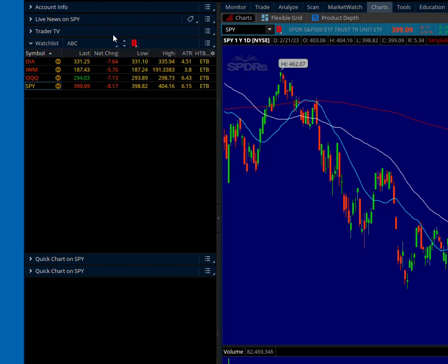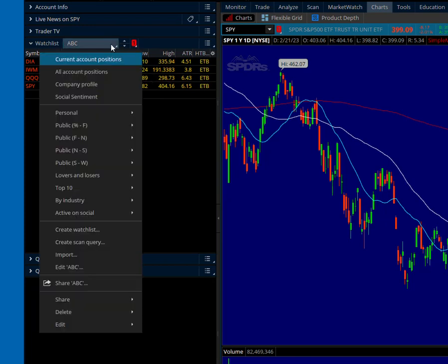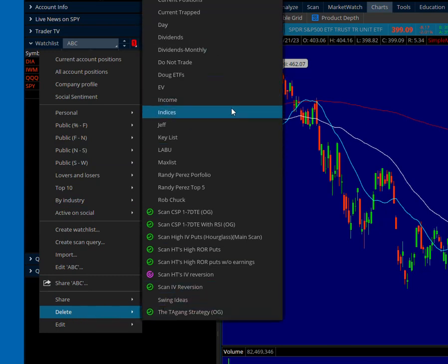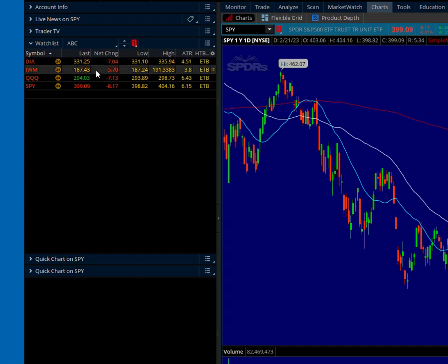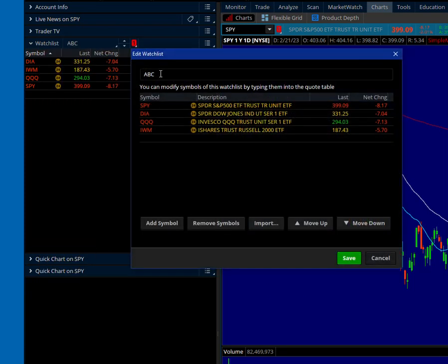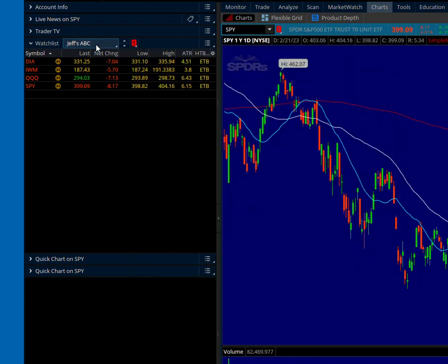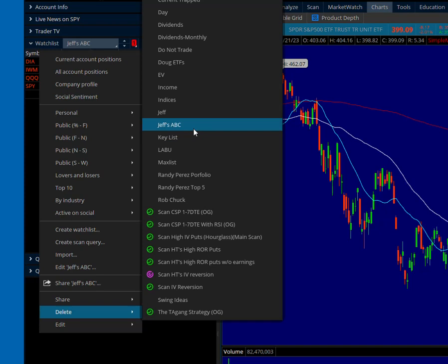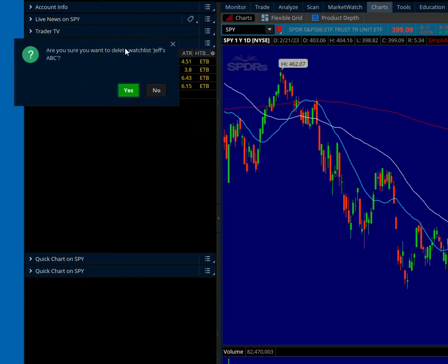Let's say I want to get rid of this watch list altogether. First, let's rename it — we'll go down to edit and name it 'Jeff's ABC.' Now to delete it, I click up here, go down to delete. There you see Jeff's ABC, so I just click that. I get a little warning: am I sure I want to delete it? I'd click yes if I did, but we'll click no.